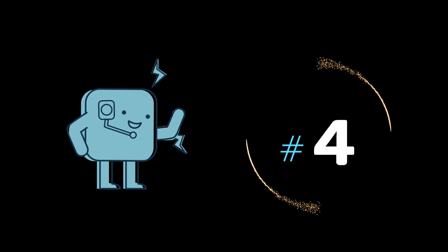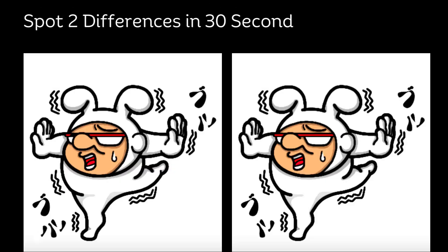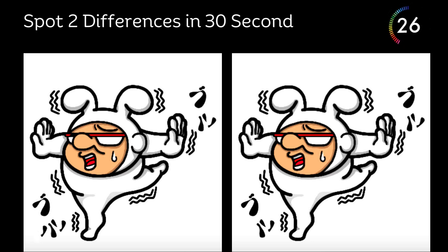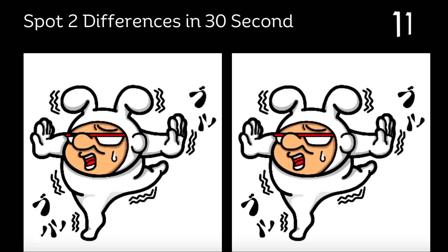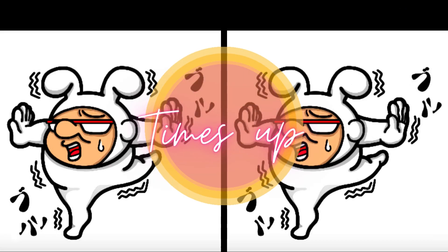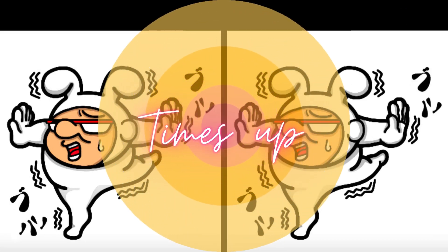Puzzle No. 4. Spot two differences in 30 seconds. Your time starts now. Time's up. So, let's see the spot.